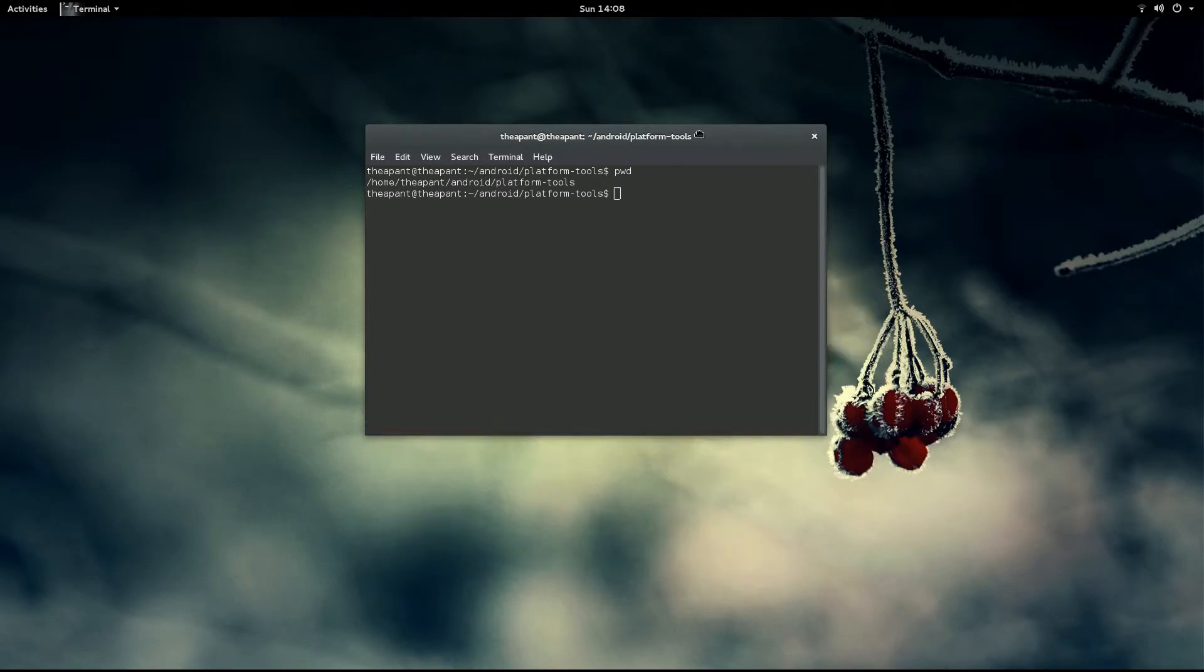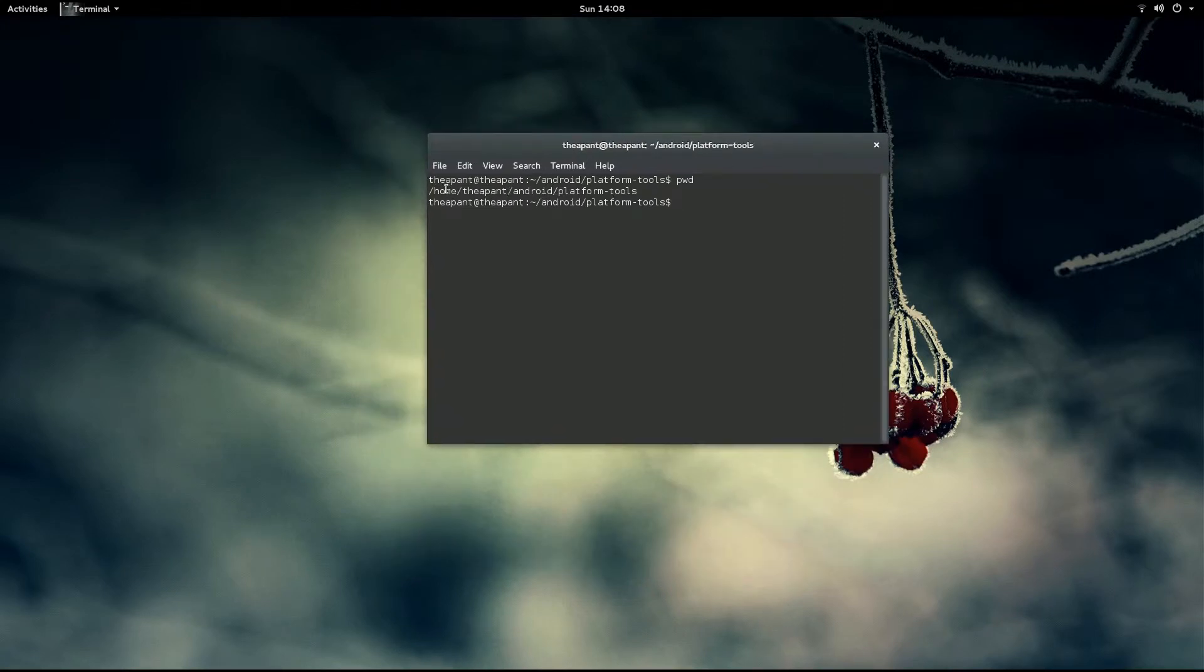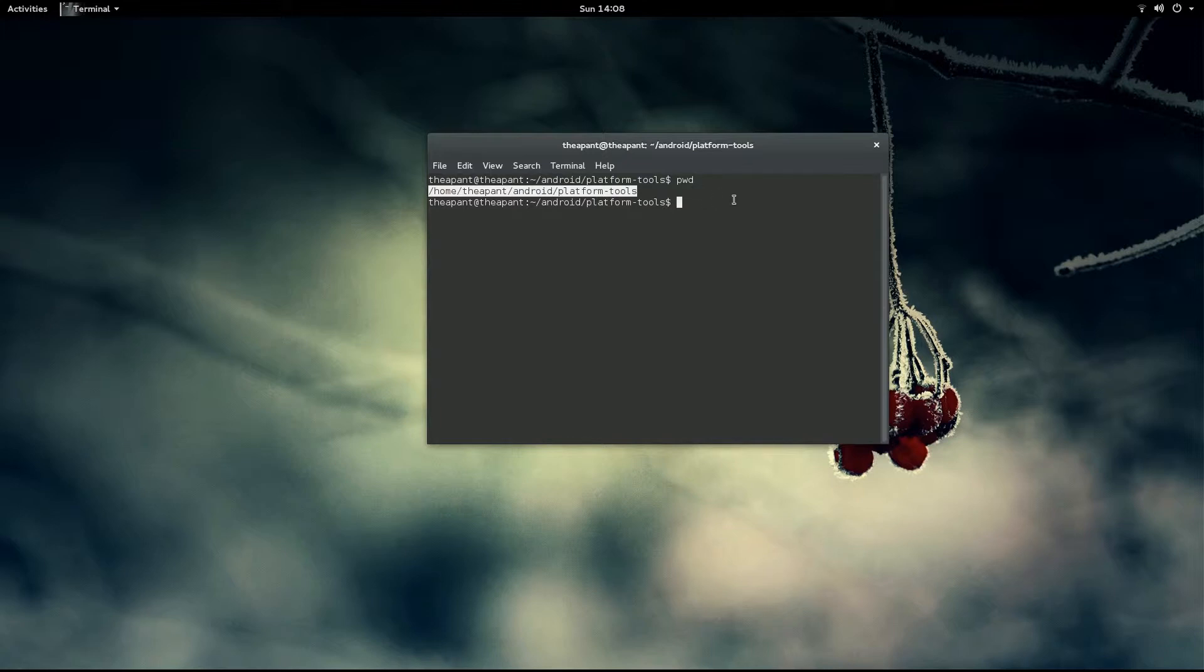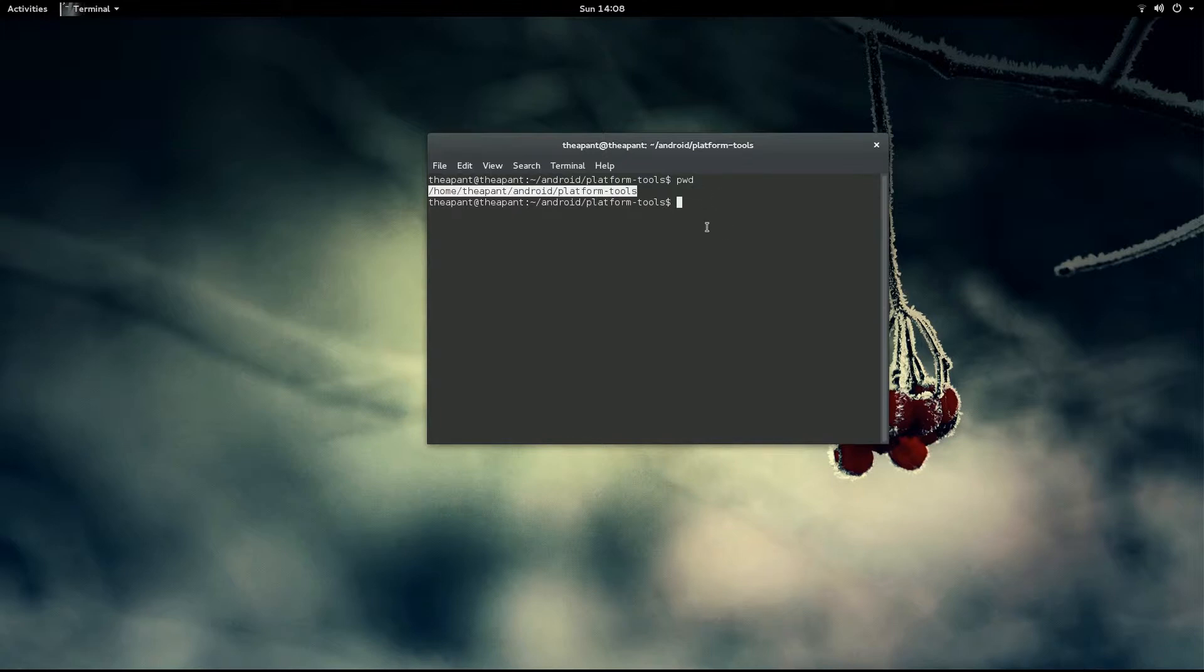As you can see, this is our present working directory. Keep that information in mind and open a new terminal.